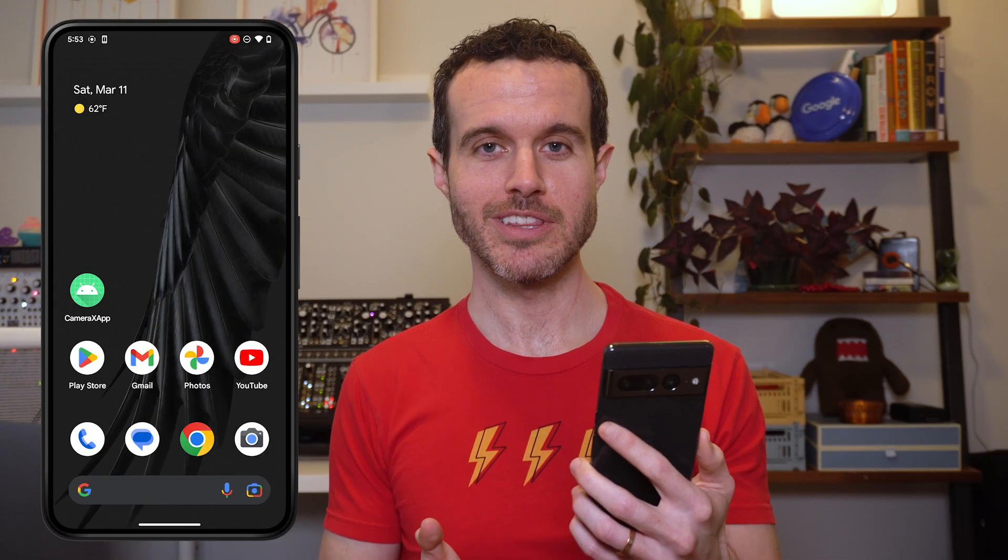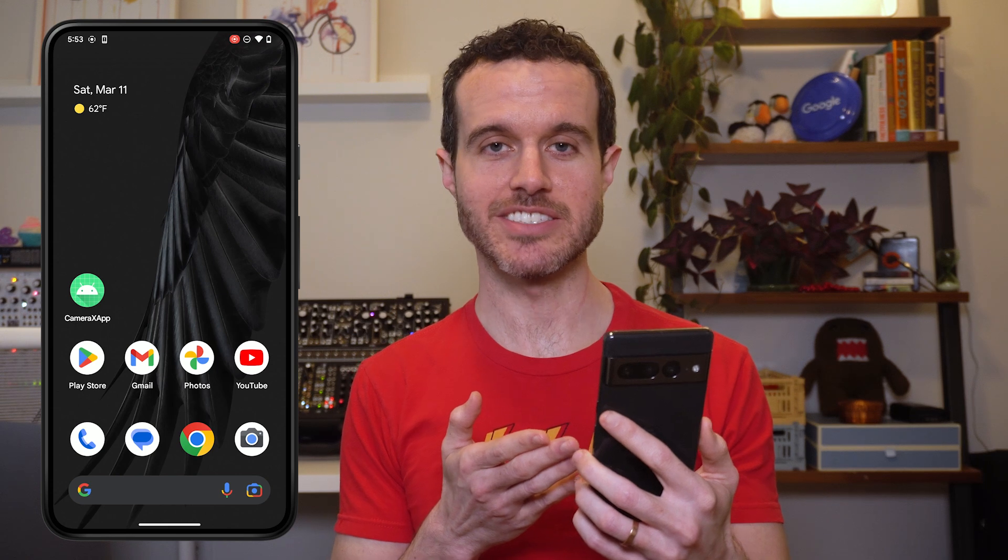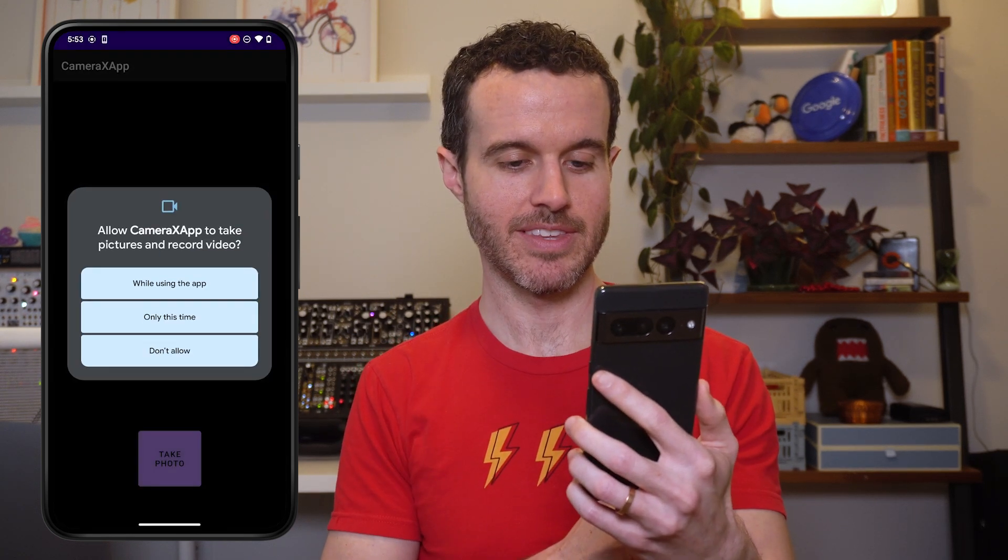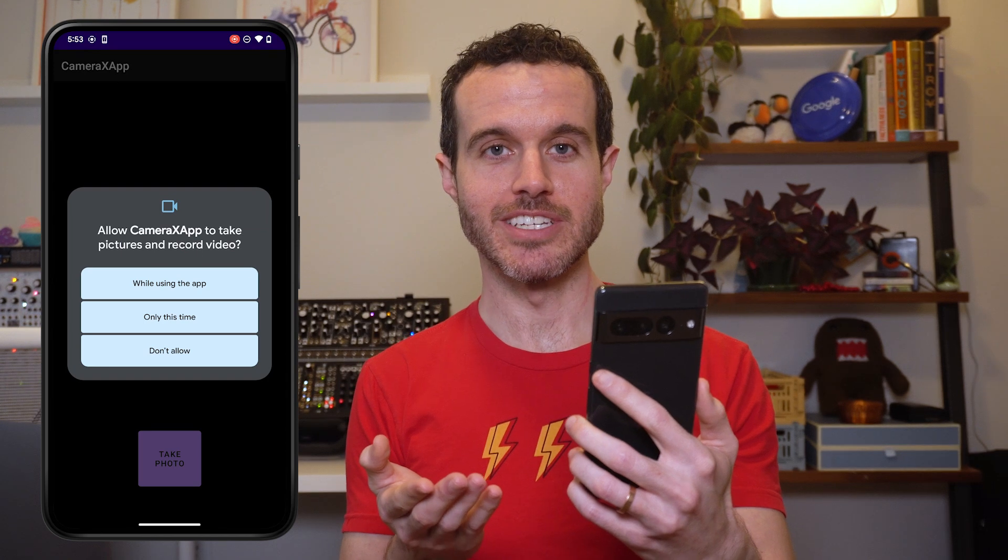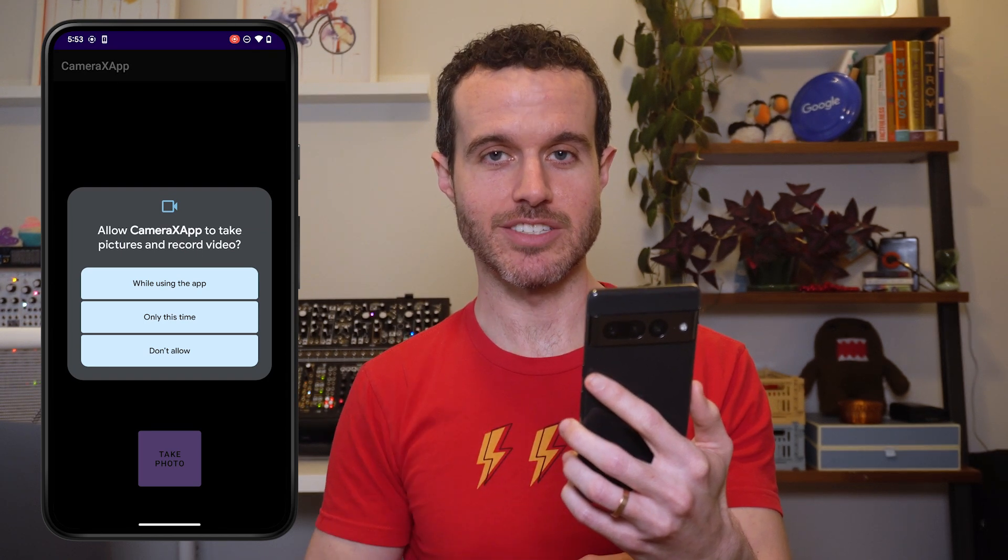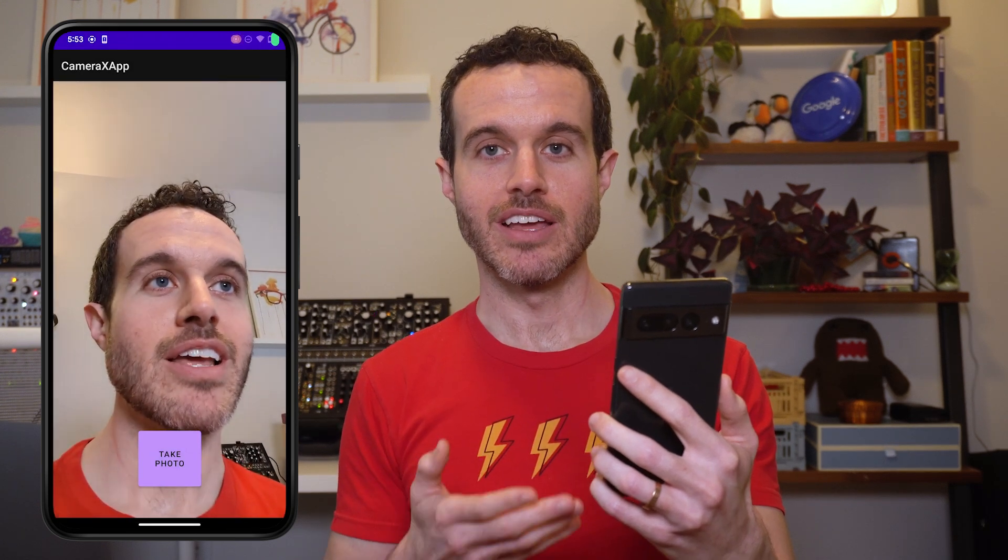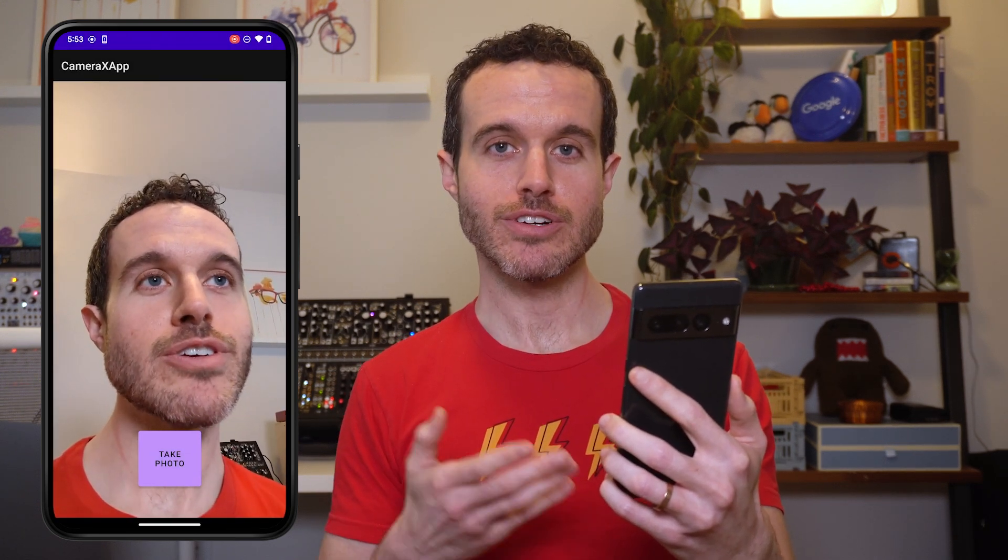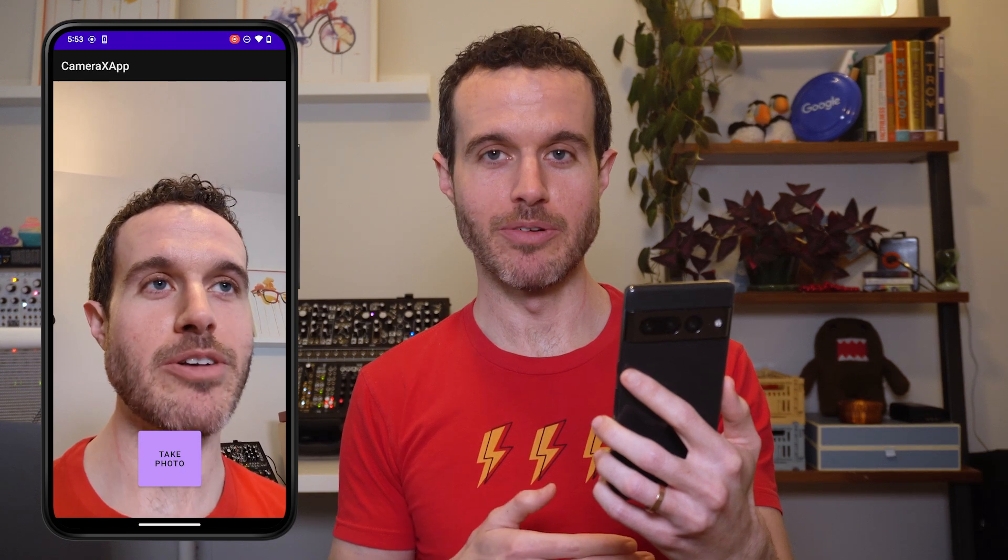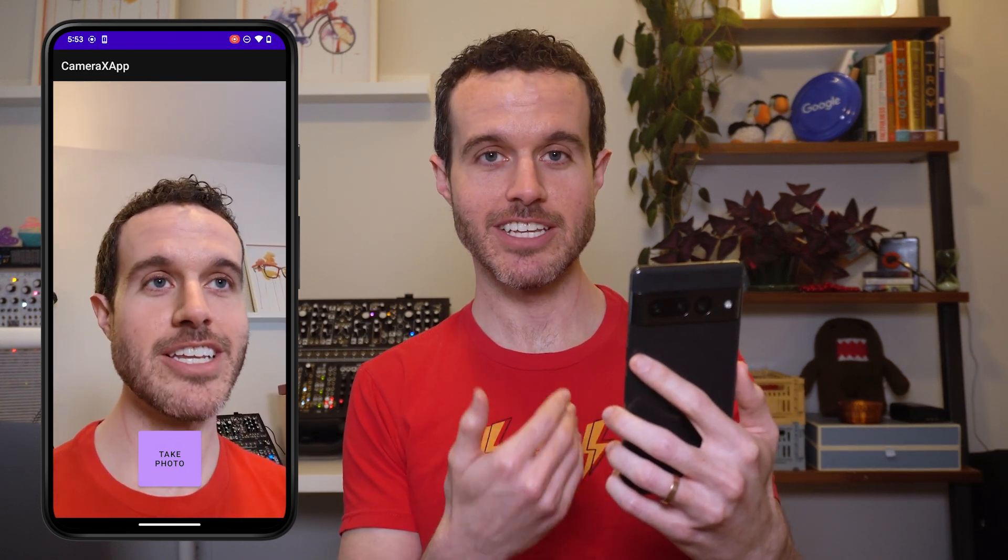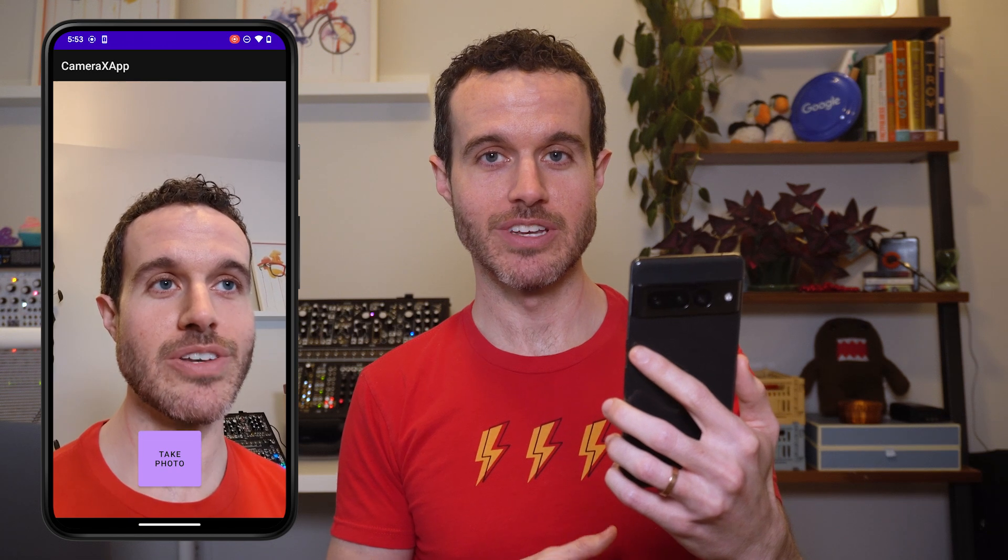So let's run this app on our trusty test device to see the app in action. The first thing we see is the permission prompt to get access to the camera. I'll select while using this app so that anytime we open the app in the future, the camera permissions will already be granted. And now you can see the front camera is activated and the preview is being shown.